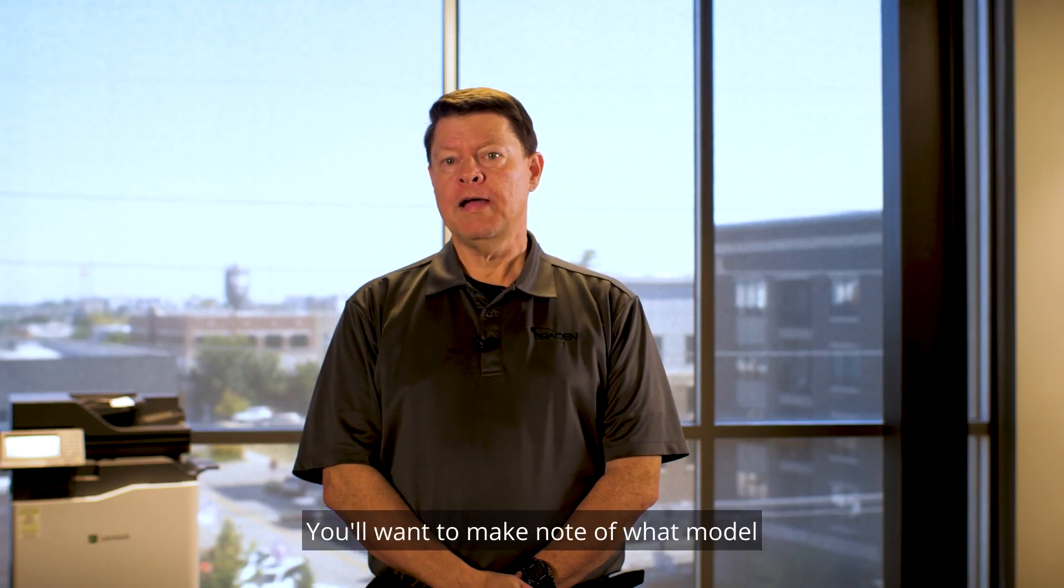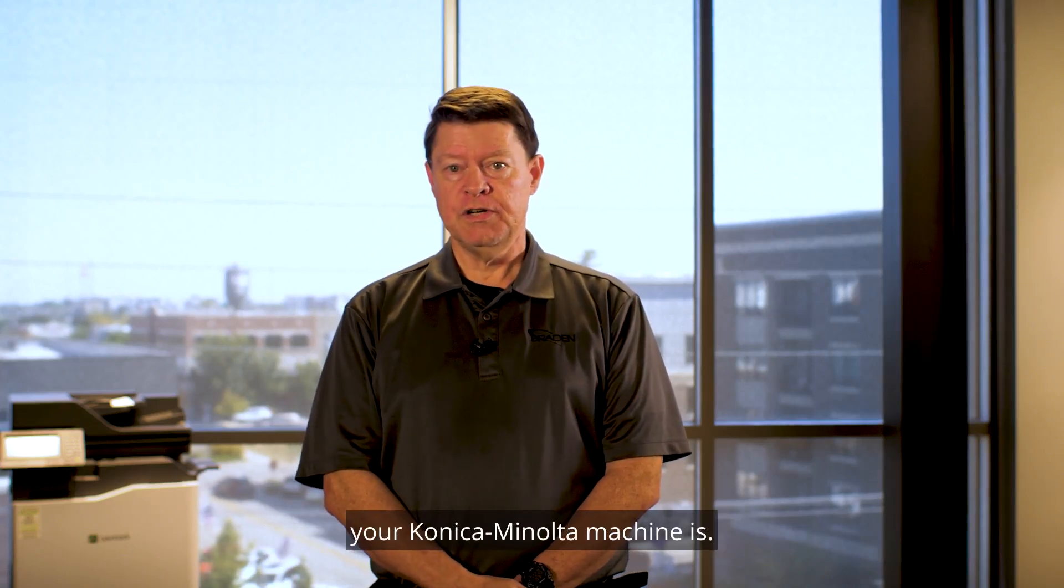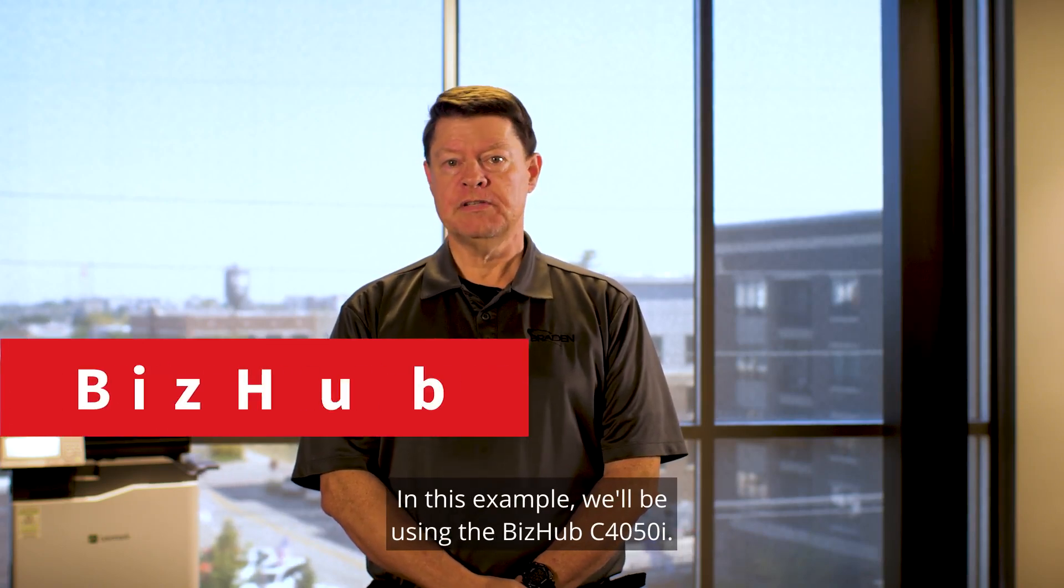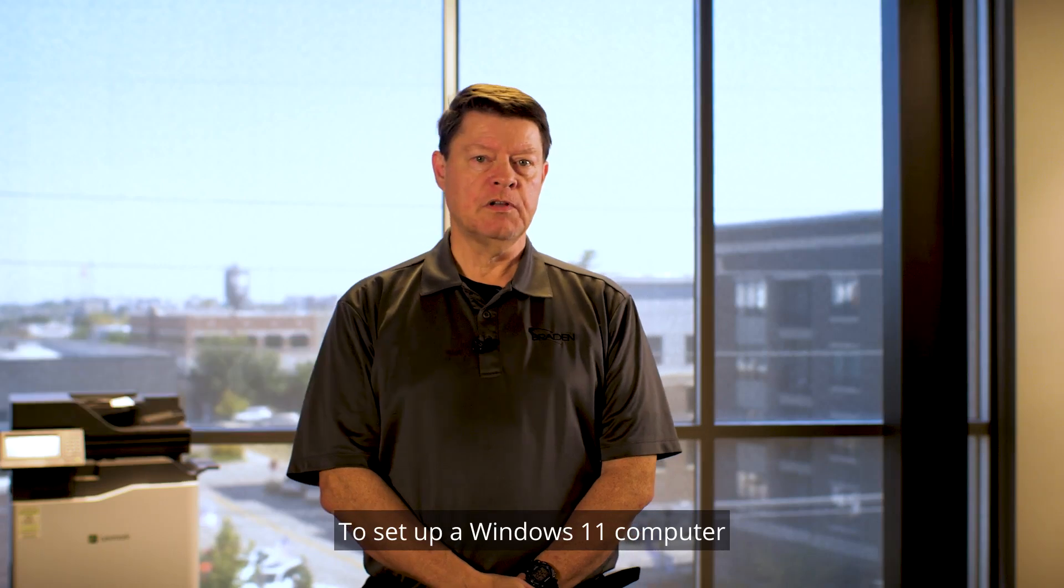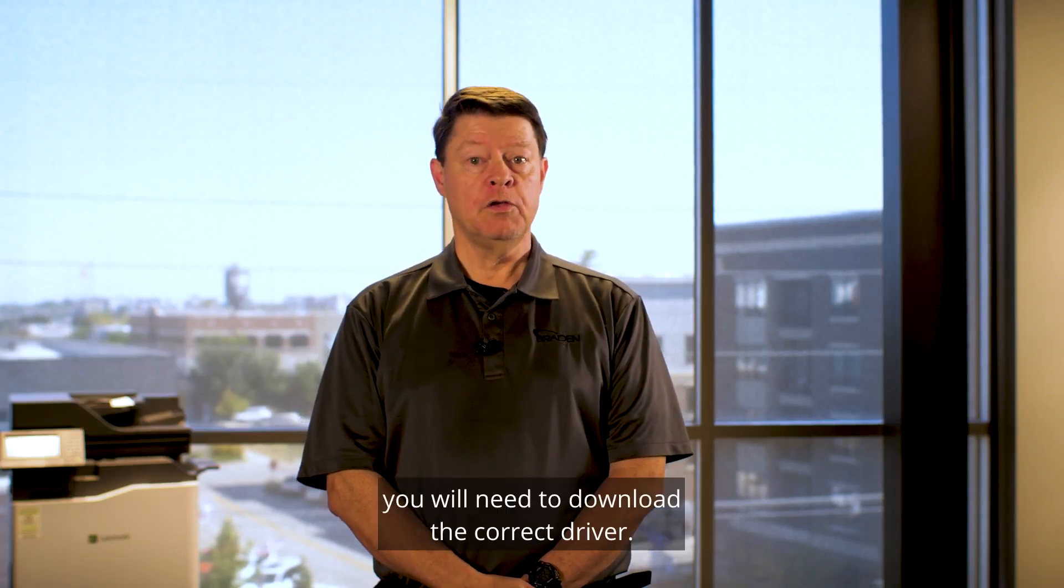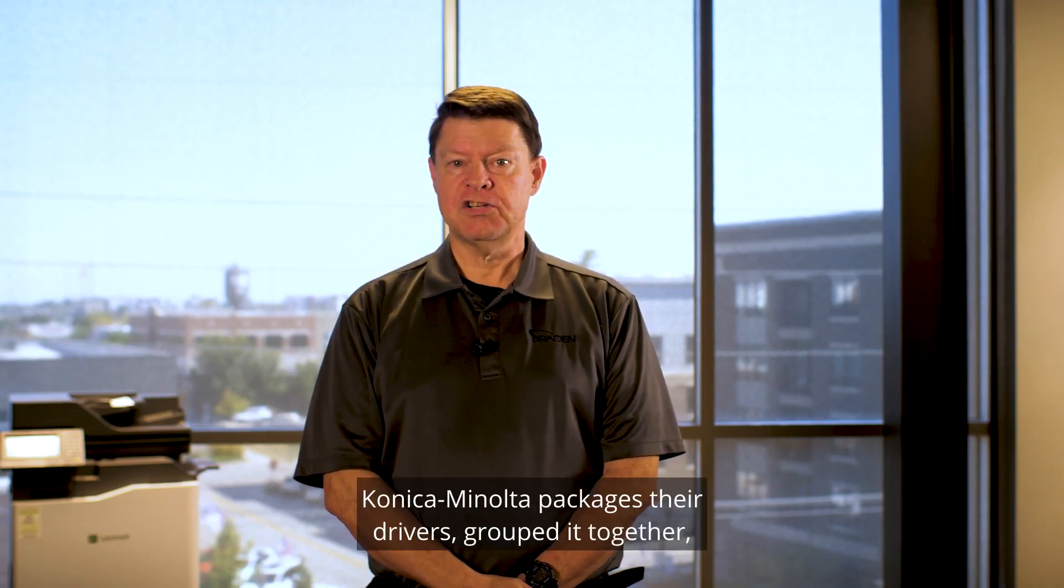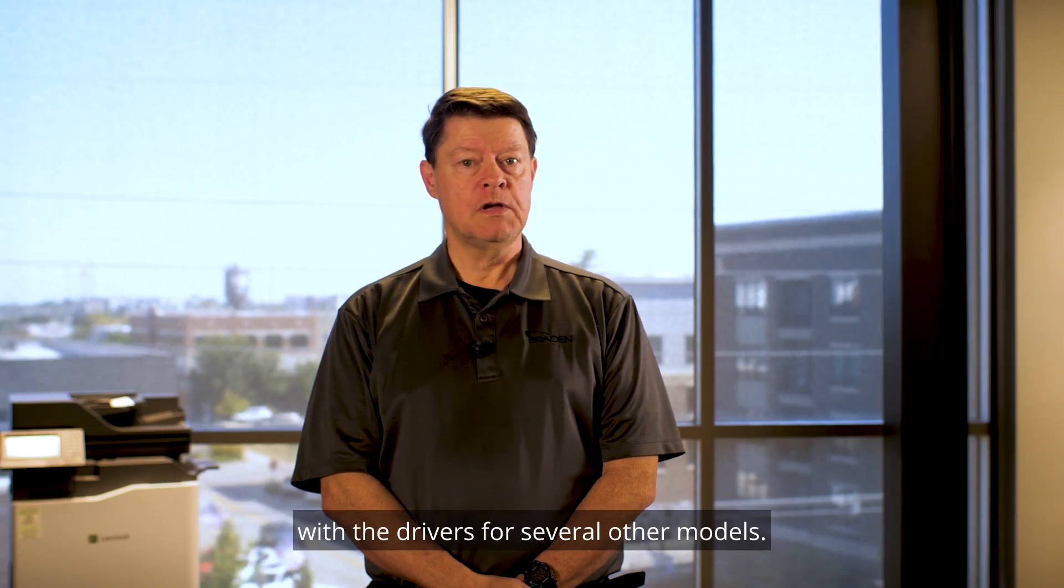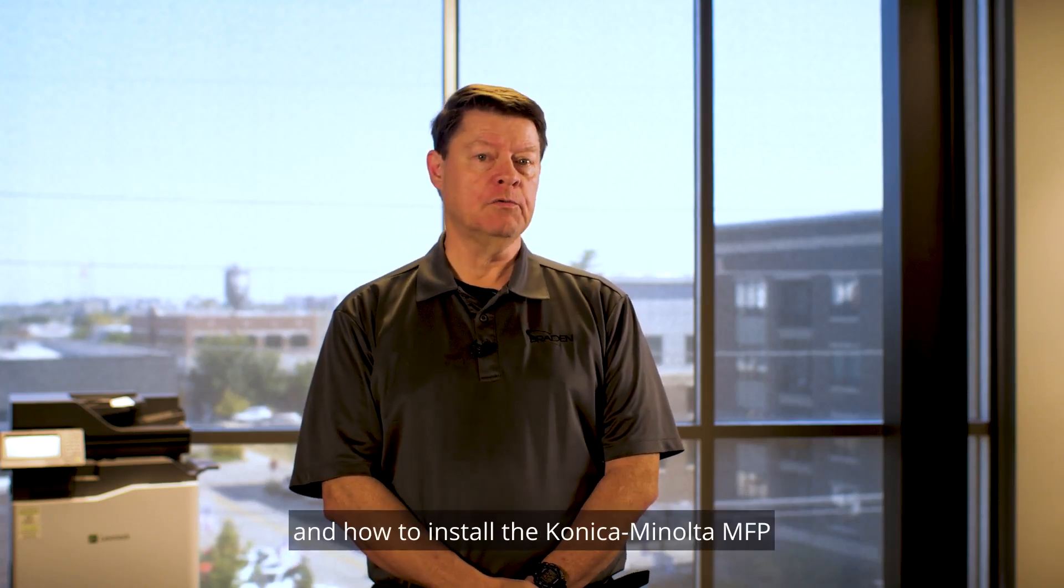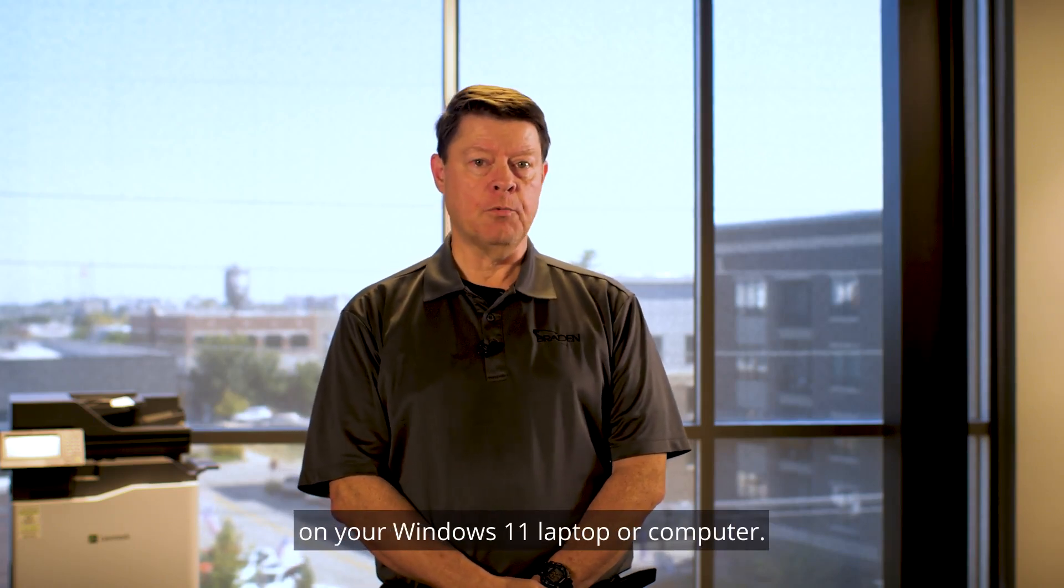You'll want to make note of what model your Konica Minolta machine is. In this example, we'll be using the BizHub C4050i. To set up a Windows 11 computer to print to a Konica Minolta MFP, you will need to download the correct driver. Konica Minolta packages their drivers grouped together with the drivers for several other models. This video will show you how to get the driver and how to install the Konica Minolta MFP on your Windows 11 laptop or computer.